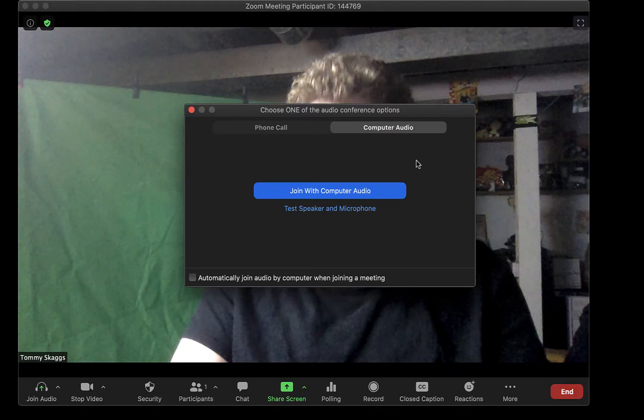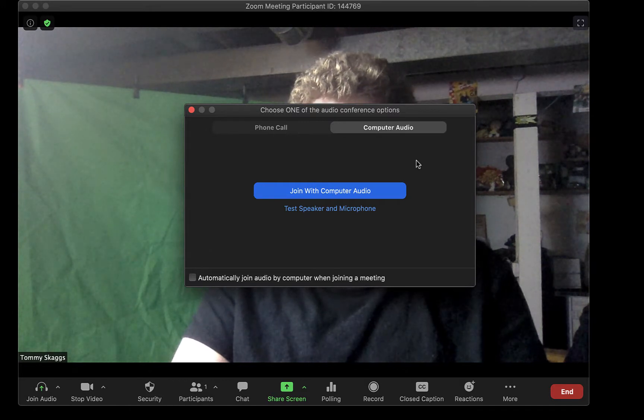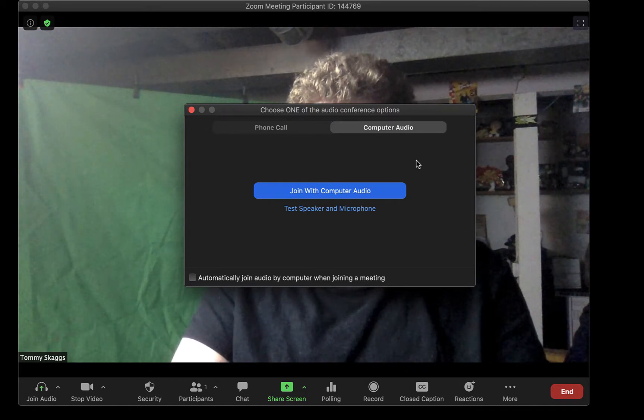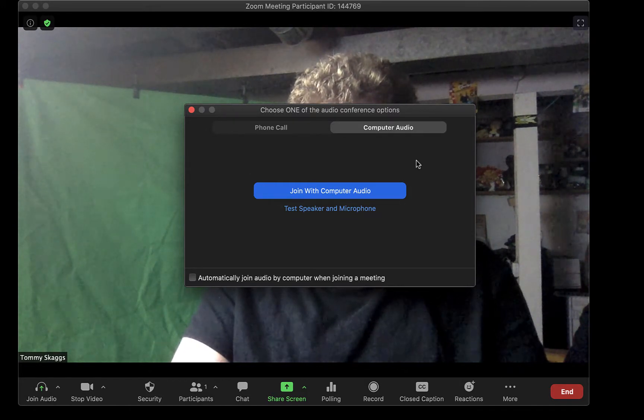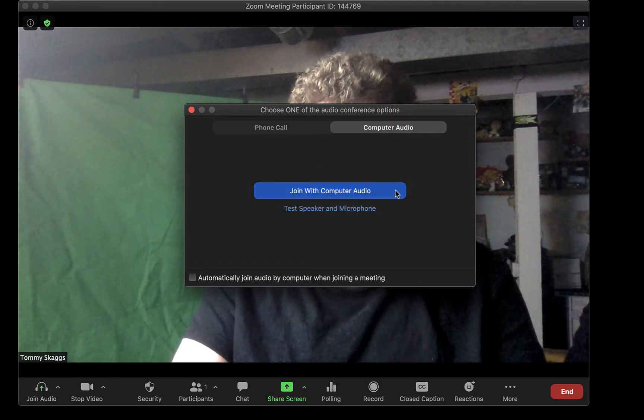After starting a session, you may be presented with audio options. If so, click the Join with Computer Audio button during a meeting.